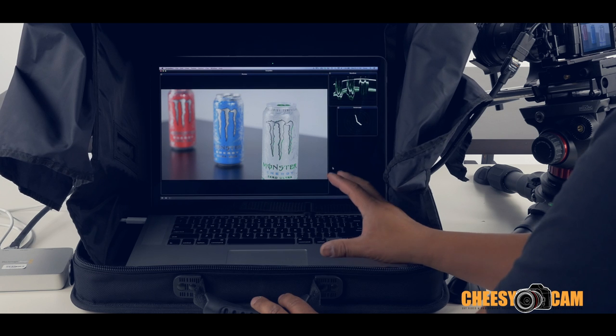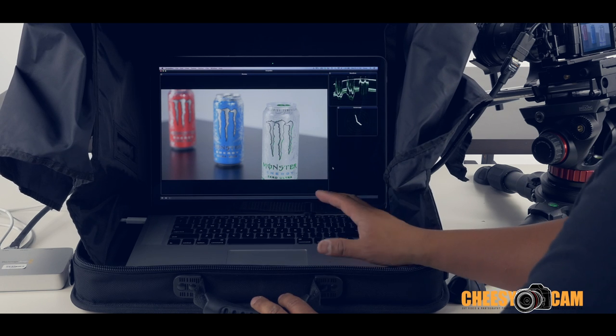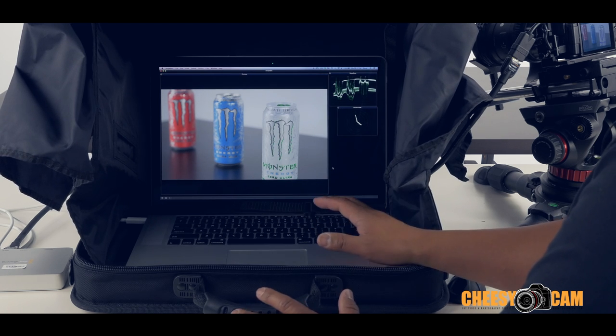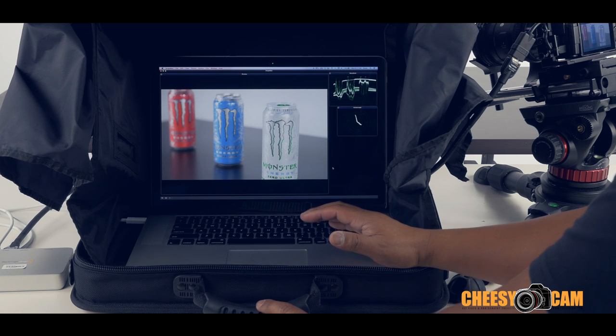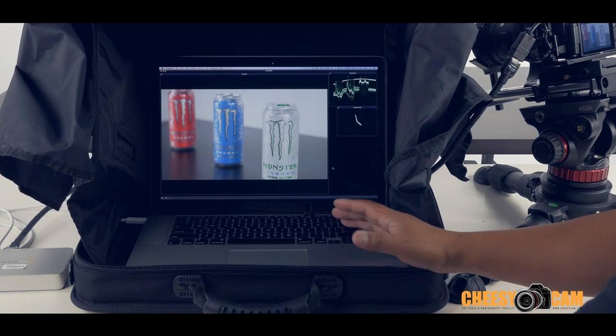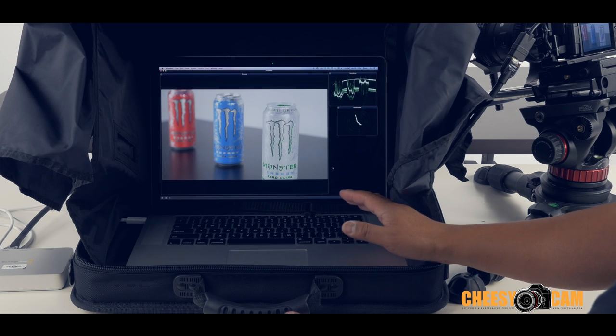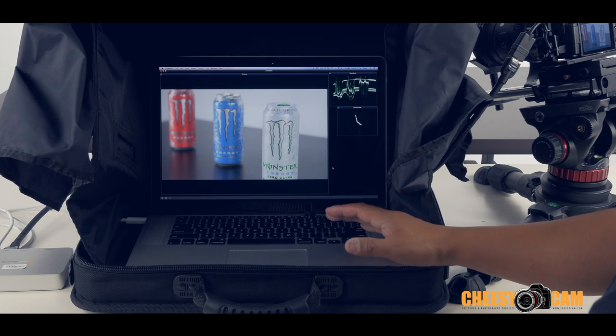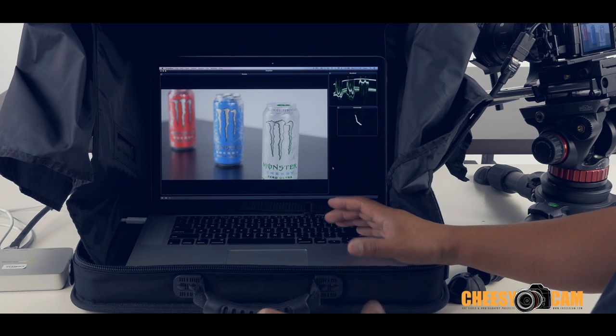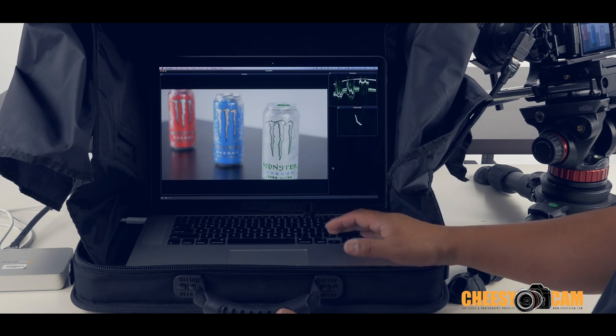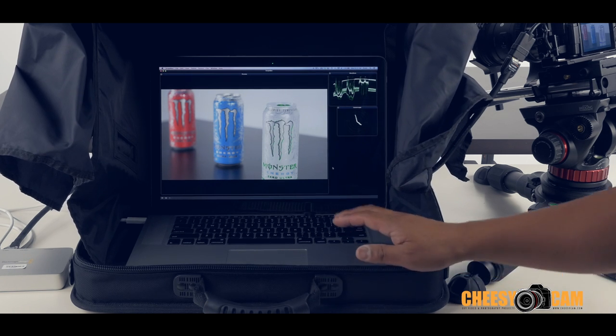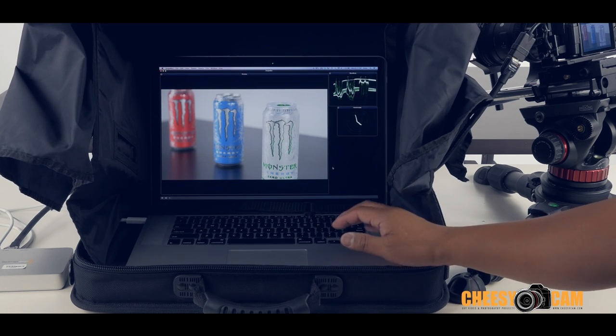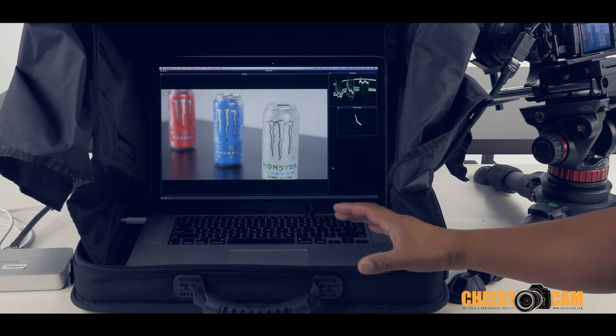The reason why we started using stuff like this is we would bring an EVF out to the field, do a couple of shots. But when we got back to the studio and we watched the footage over again, sometimes we're missing focus. Sometimes it's not as sharp as we think it was, and that's because we're working off of focus peaking from a tiny little screen, and that doesn't always work out.